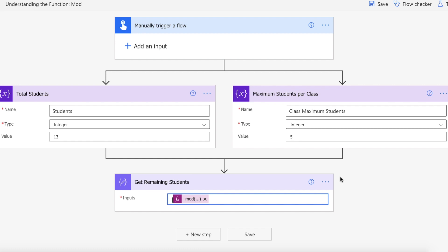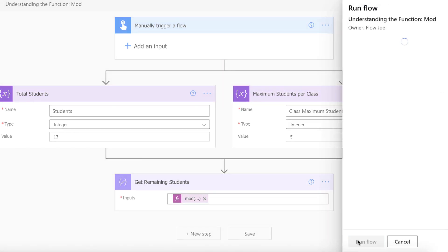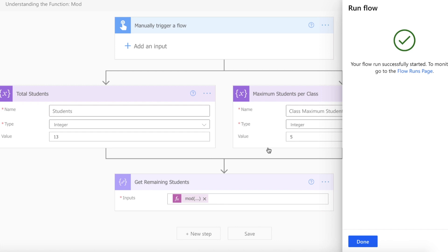So then we'll know how many students will not be able to participate because it will not be cost effective enough for us to run those classes. So let's actually take a look at this in action then. Let's just run the flow.